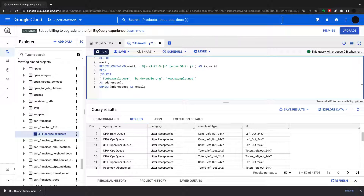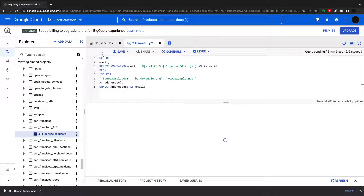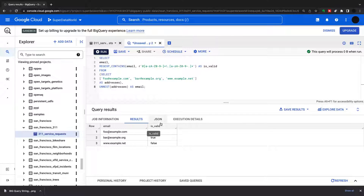Running this, it correctly identifies whether each email is valid or not. This could have a million different use cases — checking if addresses are valid, if phone numbers are valid, if formats are correct. It's really useful in data cleanup and for selecting dirty data and then fixing it. I hope you found this useful — this is our second video on strings, and in the future we'll go into regular expressions in more detail. See you next time for another BigQuery tutorial.